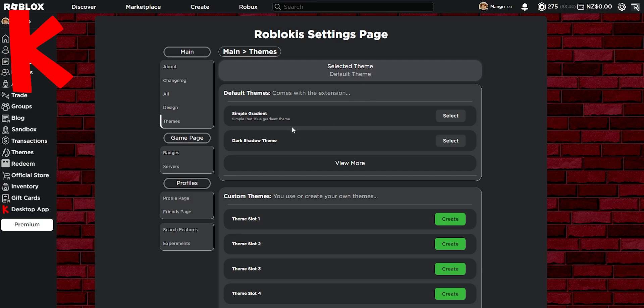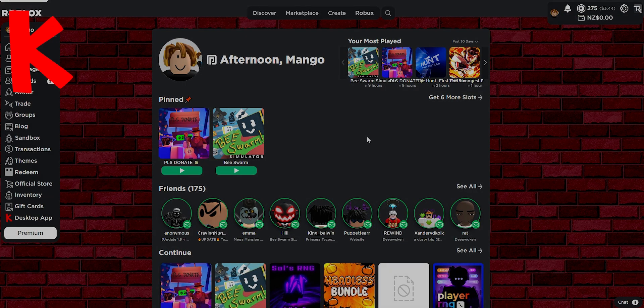But the best part about this extension is that you can upload your own theme, which means instead of this brick background that I have, you can select your own GIF, videos, images and all of the good stuff.